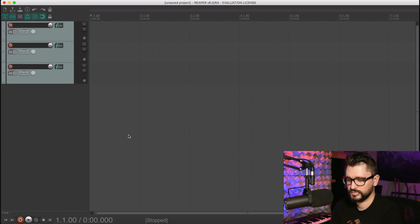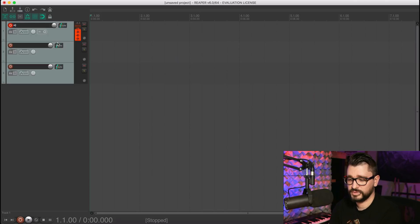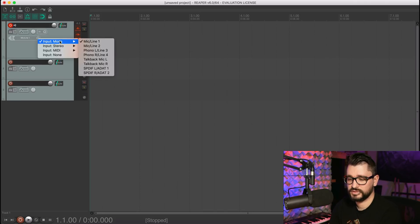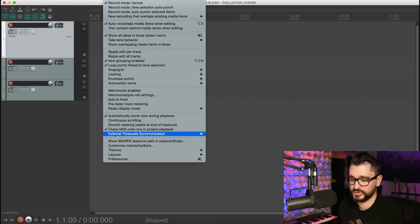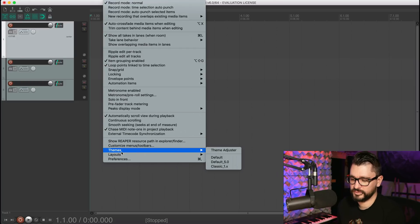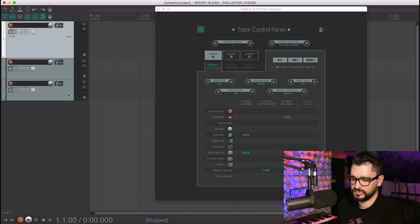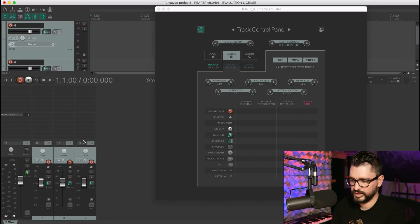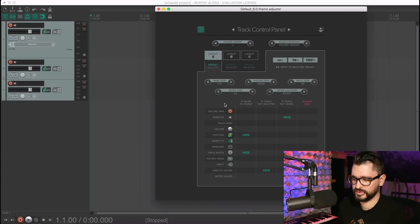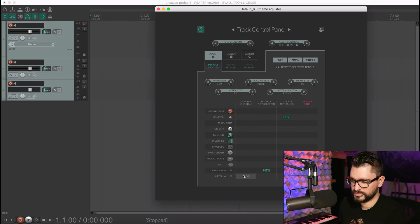If you close the mixer, those elements appear. By default, they changed it so that monitor enable activates as soon as you record enable. If you make the track a little bigger, you can see the mic input is there. This is all in the default layout, but you can adjust it if you prefer everything visible all the time. Go to Options > Themes > Theme Adjuster, and you can set the tracks to Layout B to have everything visible whether the mixer is open or not.